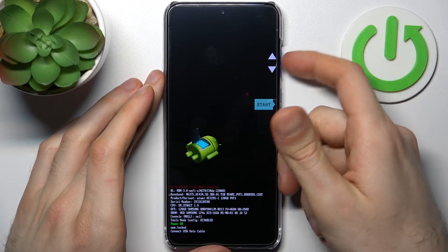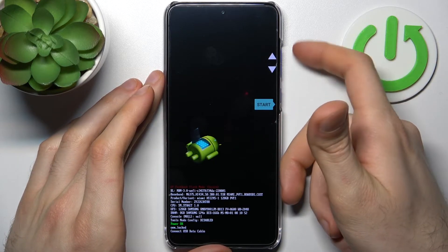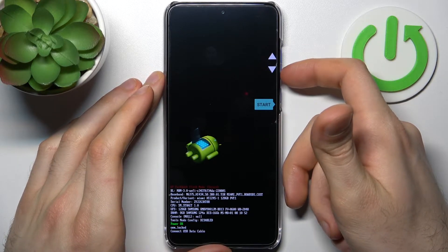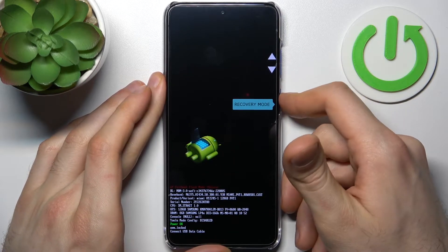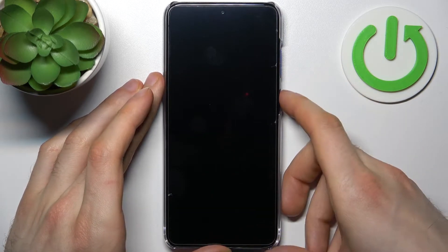In the following menu you have to use volume keys to navigate and power key to select and select an option recovery mode.